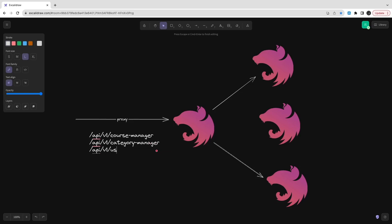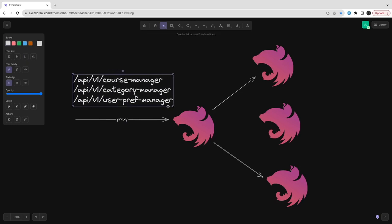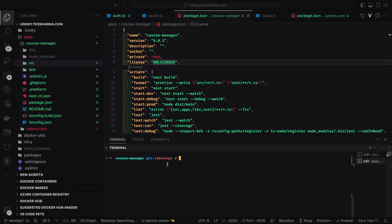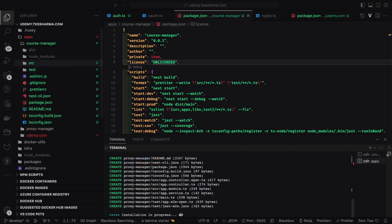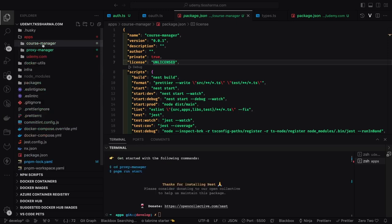We are going to route these services like: api/v1/course-manager, api/v1/category-manager, api/v1/payment-manager, and so on. This proxy, which is essentially an API gateway service, is going to redirect your request to the target service based on the path. So 'course-manager' is the path — it will take your request to the course manager service. Here we are going to use the Next.js proxy middleware where we define the rules.